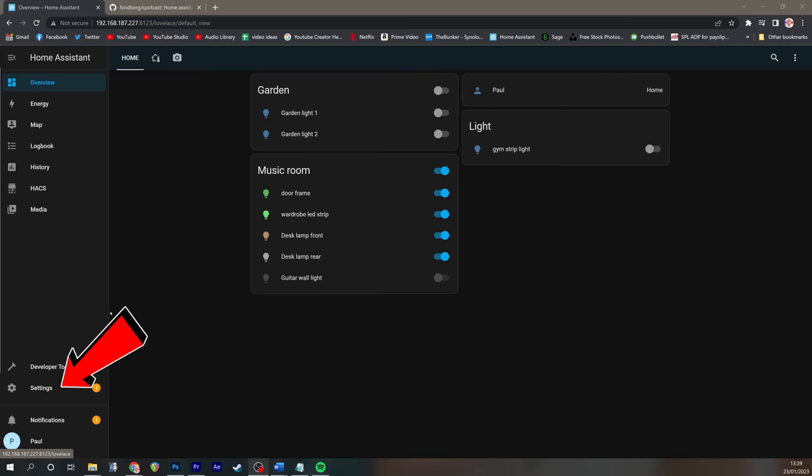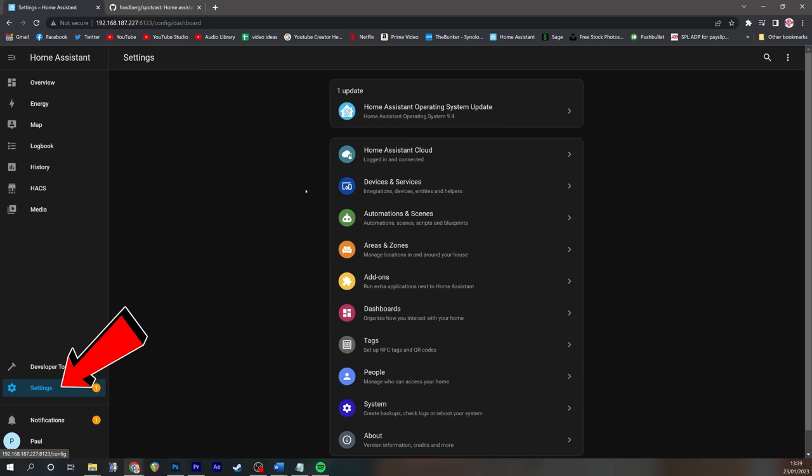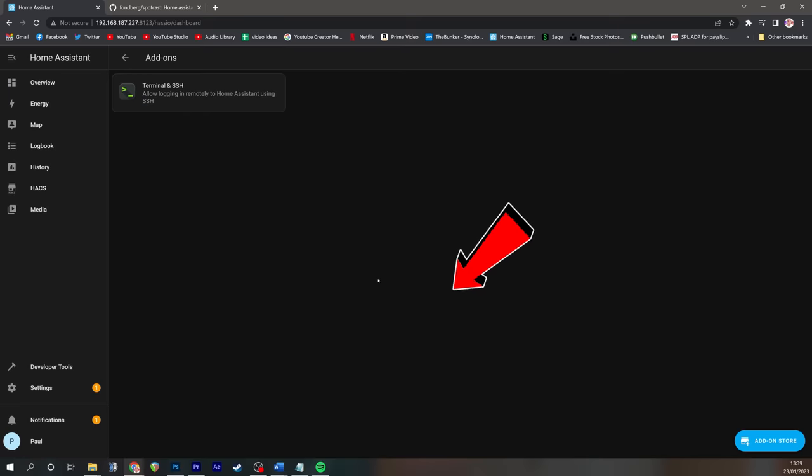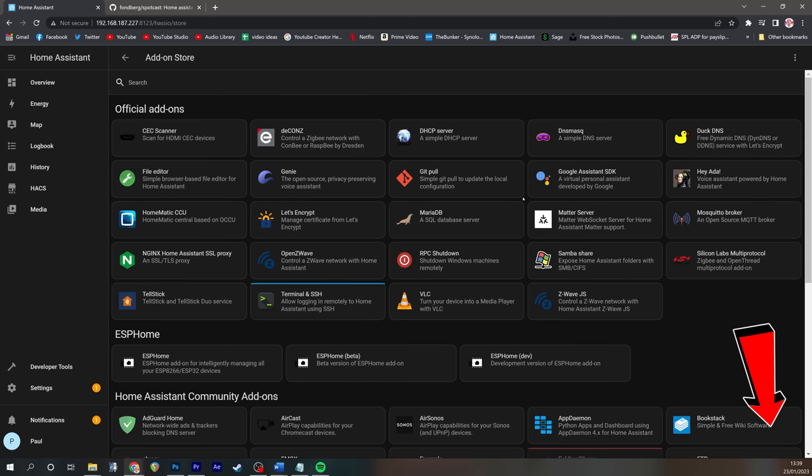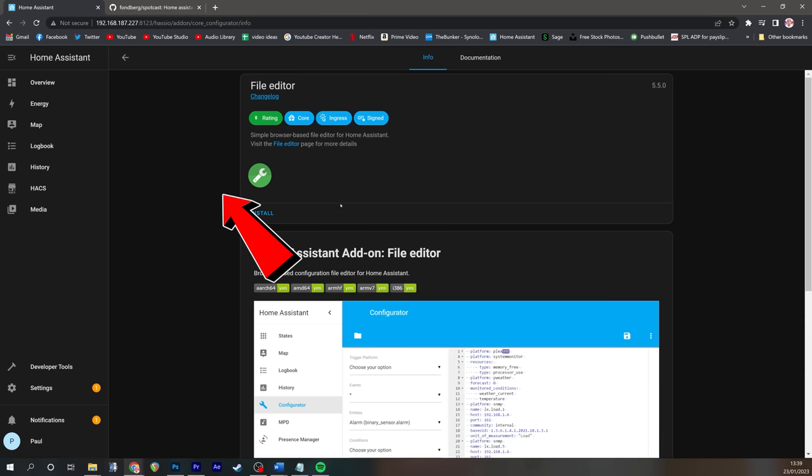To finish setting up base mode, we're going to go to settings, into add-ons, we're going to go to add-on store. We're going to click on file editor and then install.